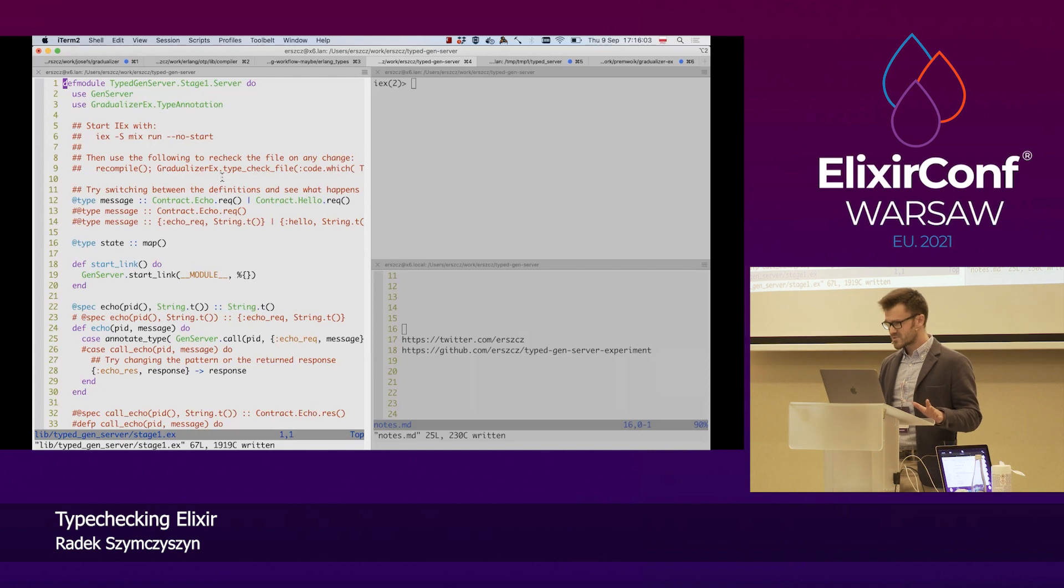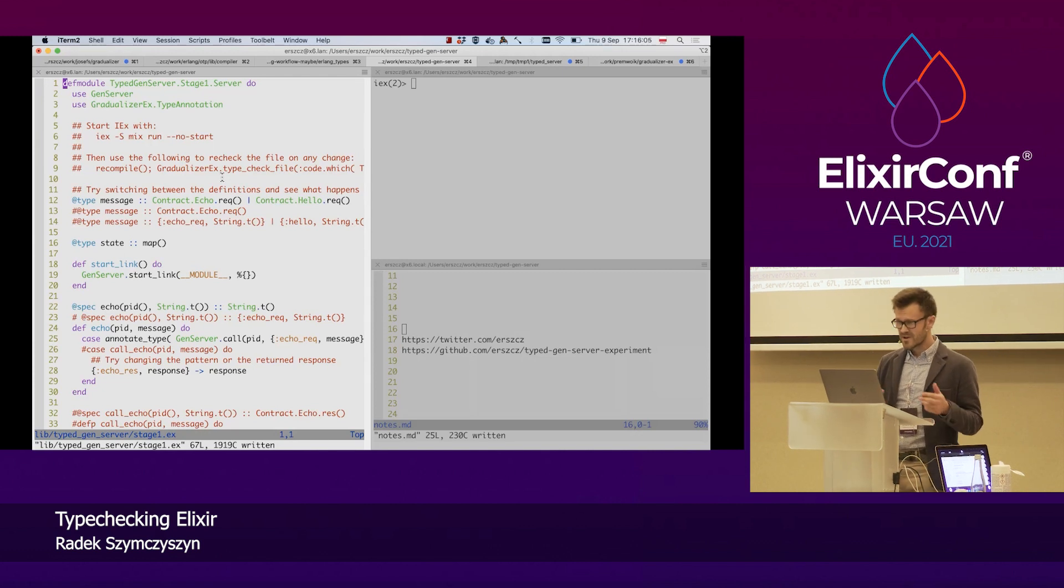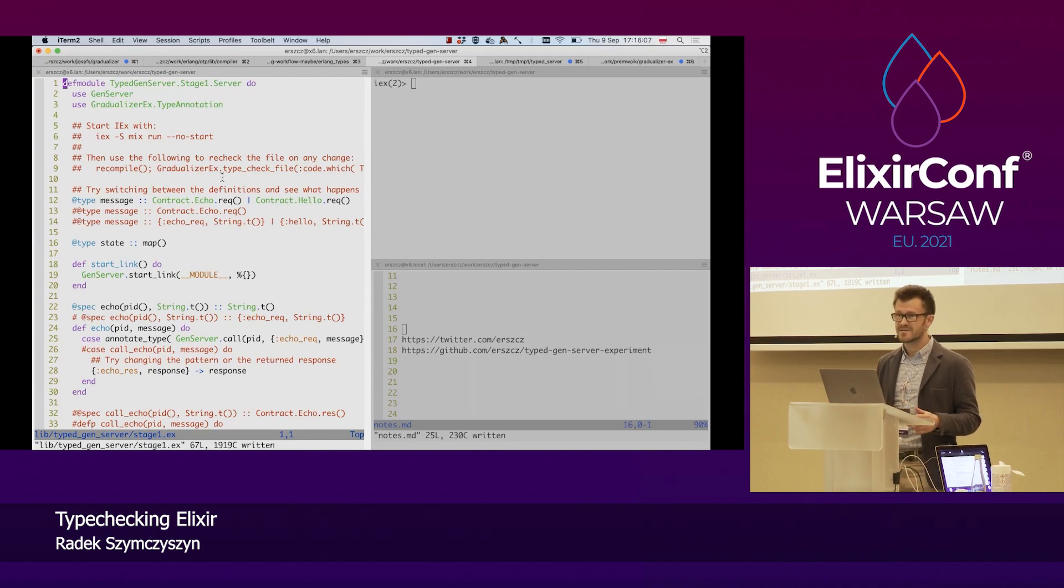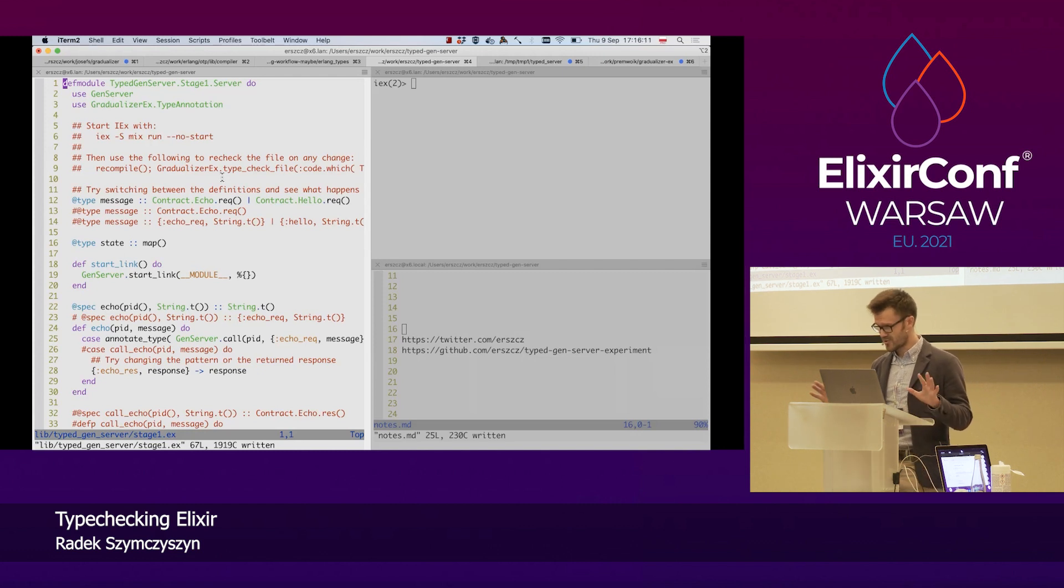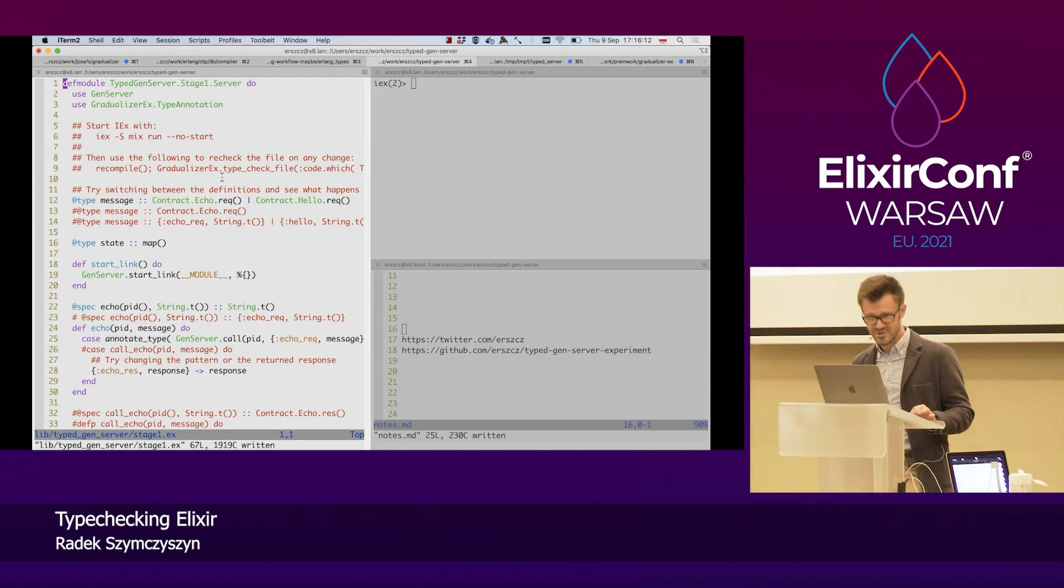So there will be no slides, just the editor and the Elixir shell, and I'm super excited to be here. You might hear that in my voice. I hope not too much.